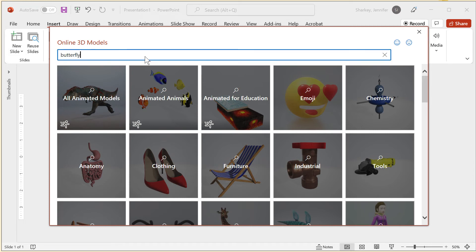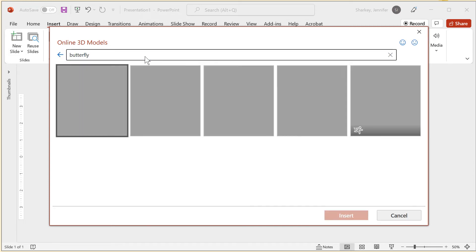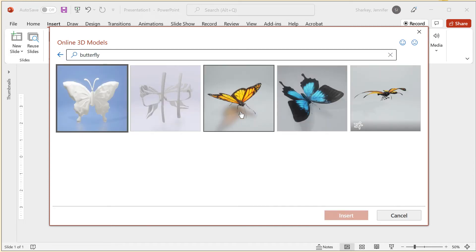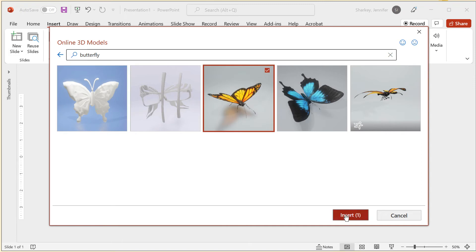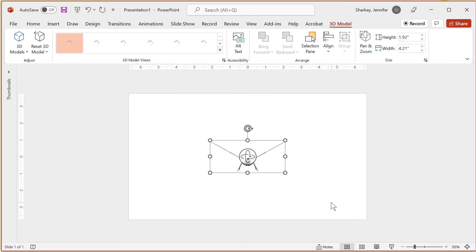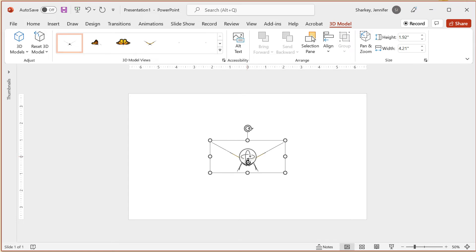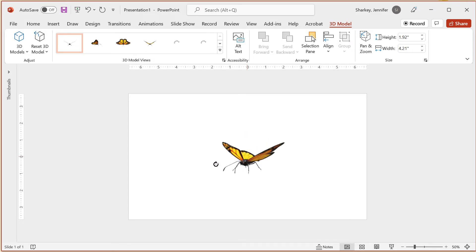In this example, I will insert a monarch butterfly. To view the different sides of the model, click the center button with the multiple arrows and then just drag your mouse to view the object.